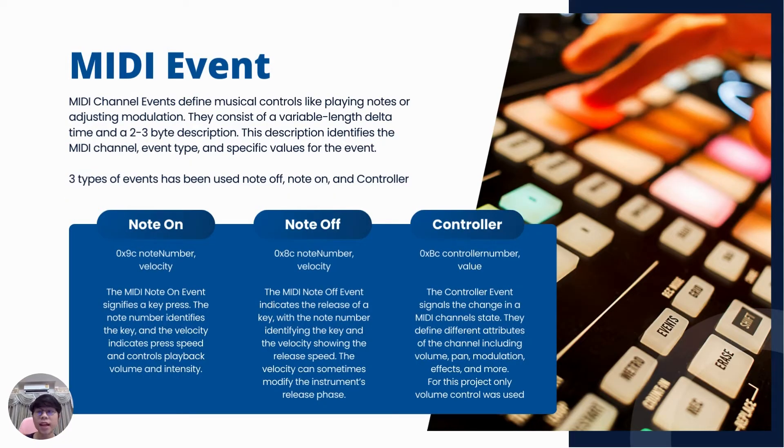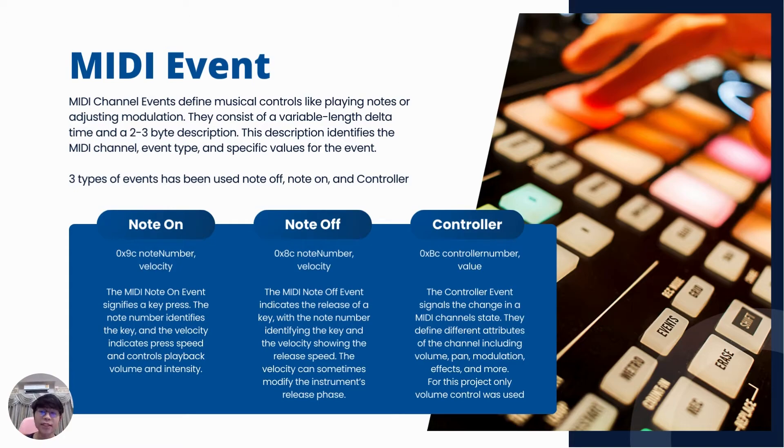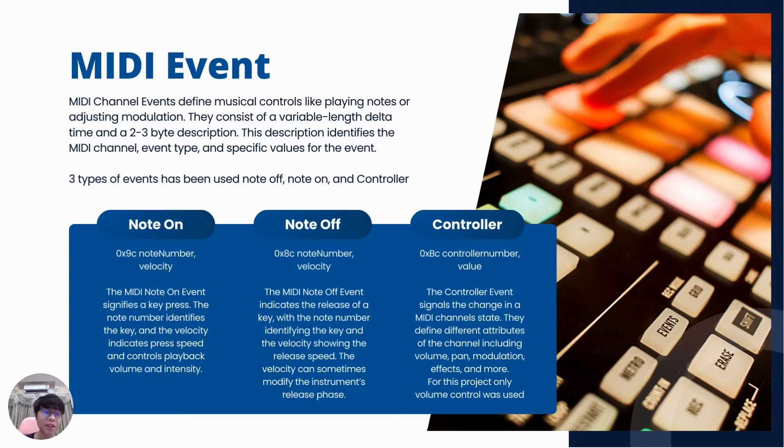In MIDI, there are three main types of events we used. Node-ON indicates keypress, node-OFF indicates keyrelease, and both including the node number and velocity. Control-Event used to control the volume.